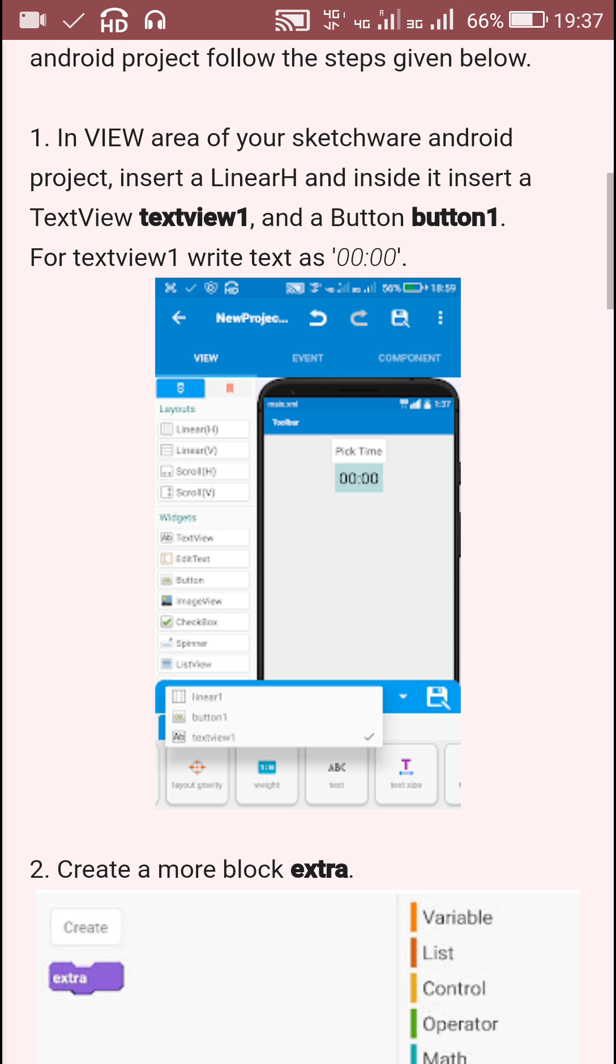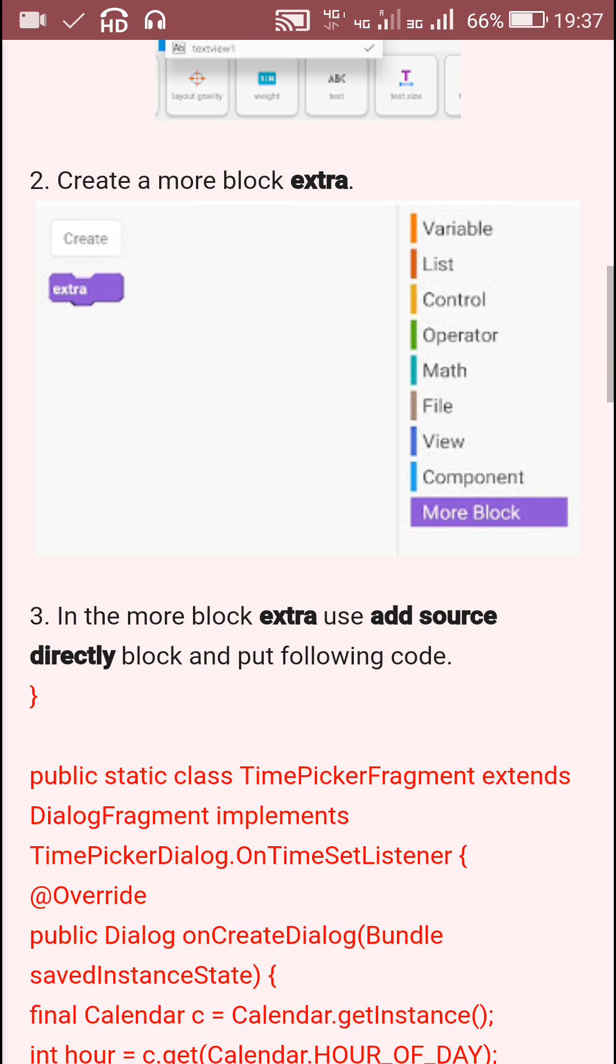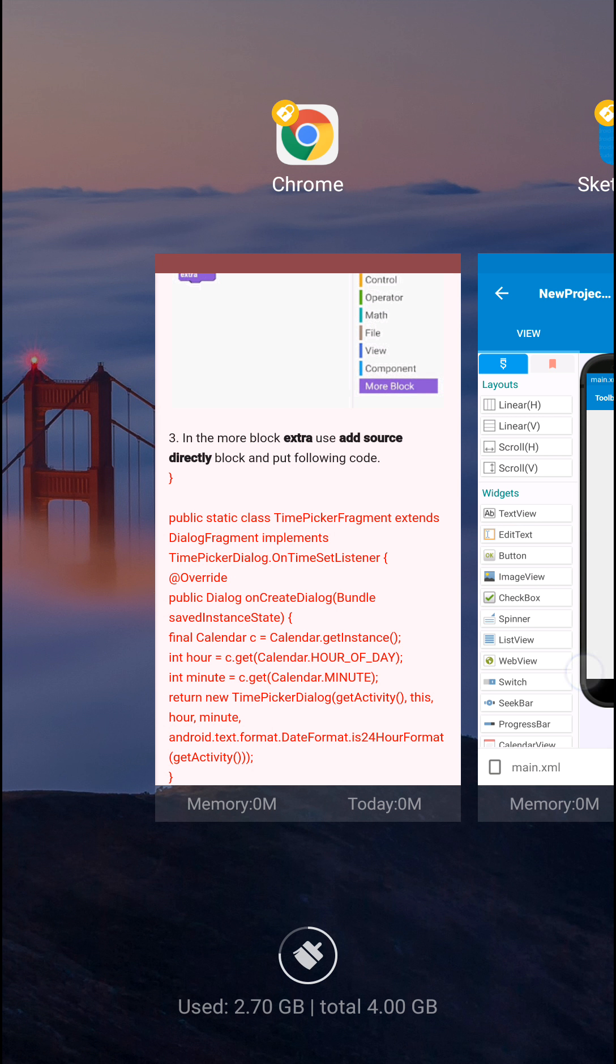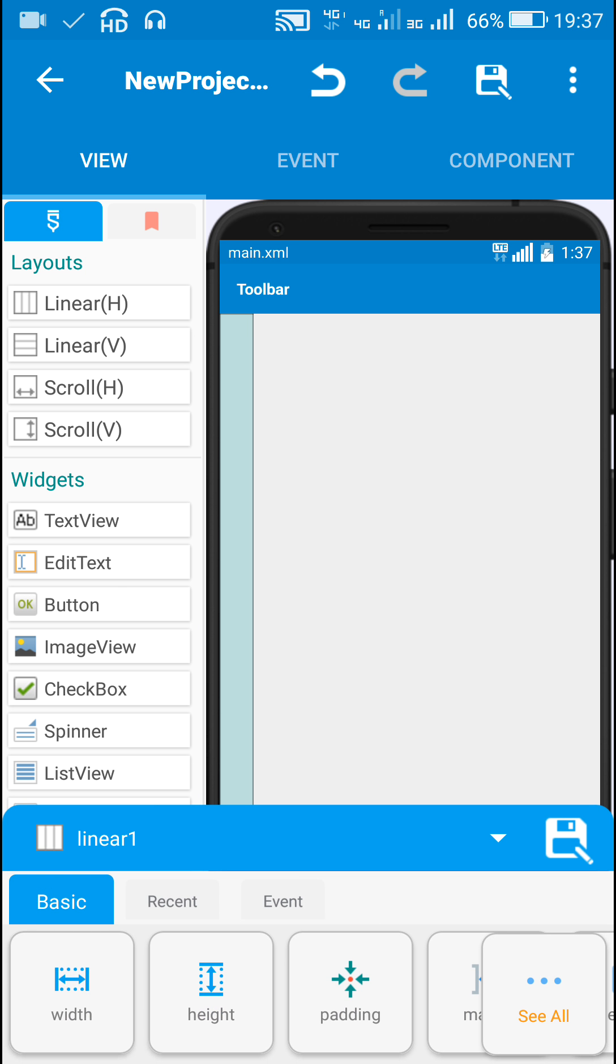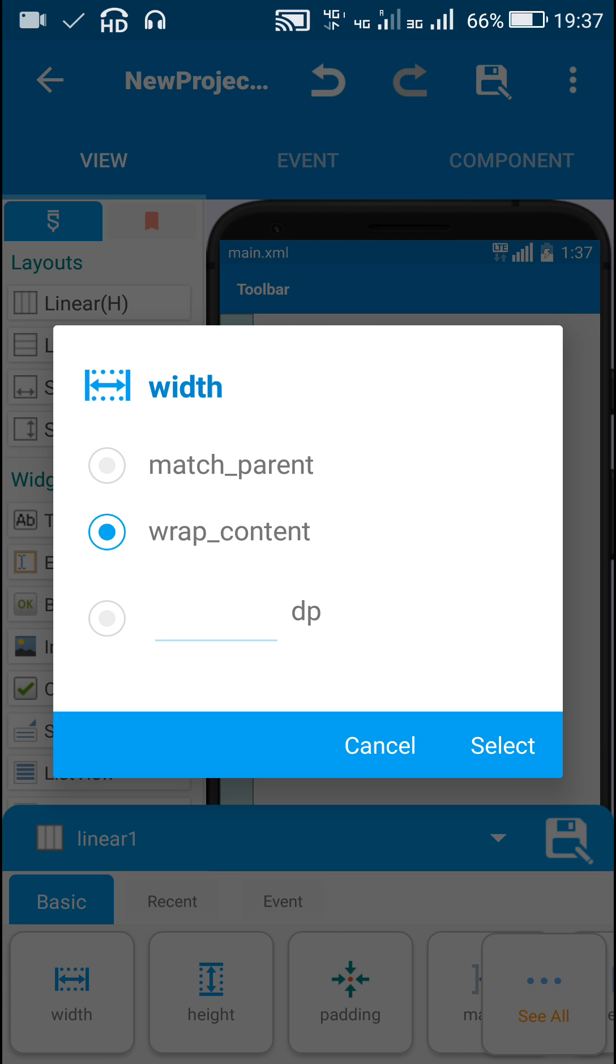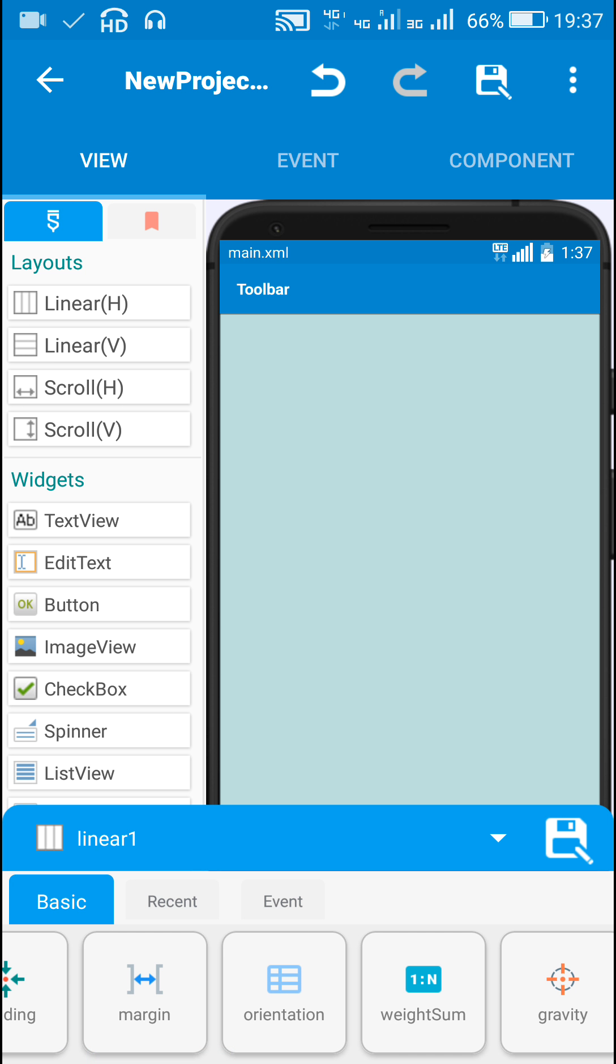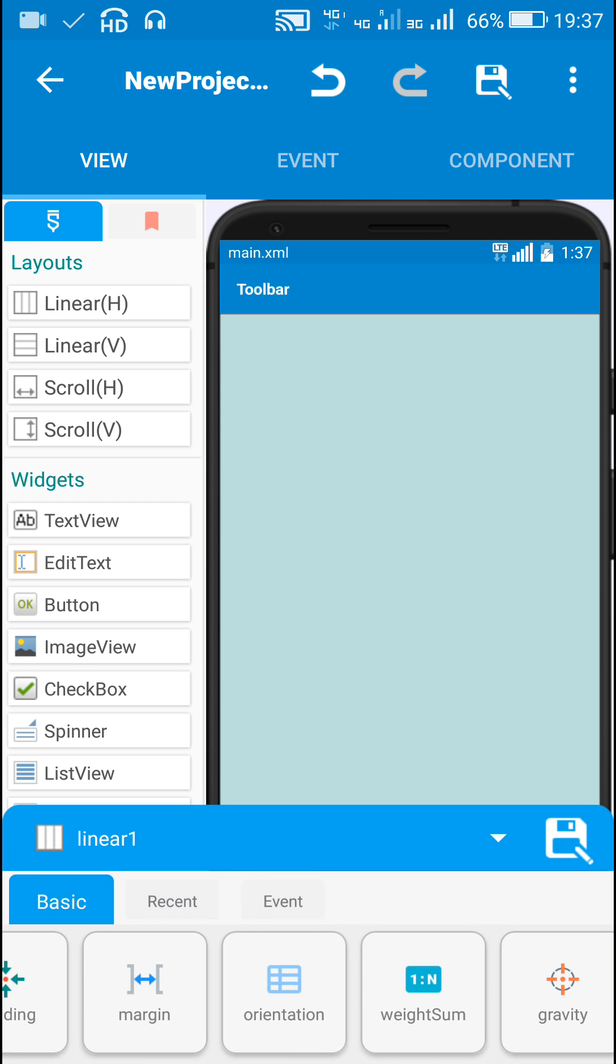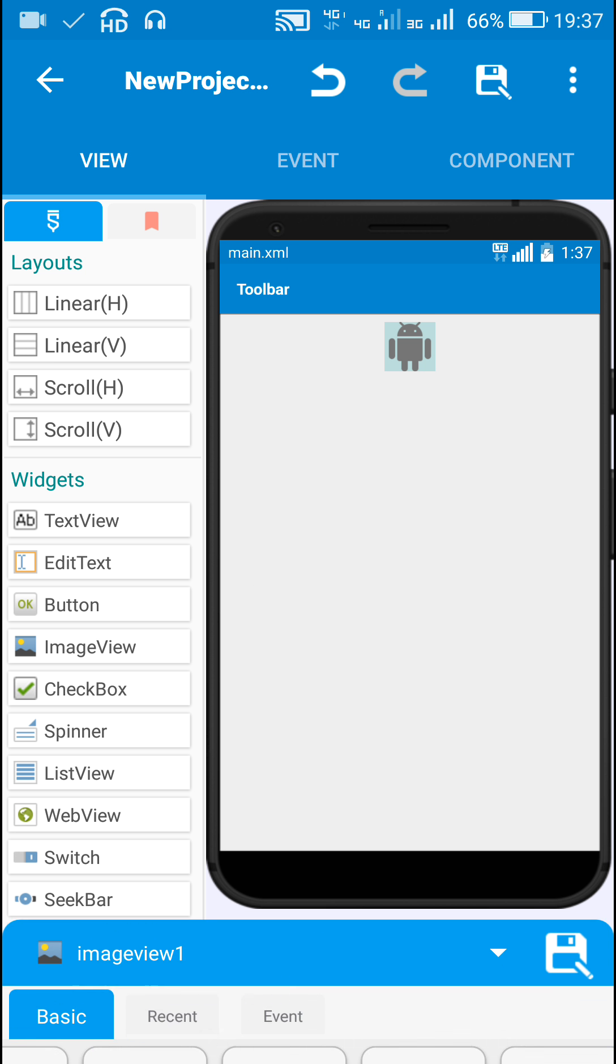Let's move to Sketchware now. Here I will be adding a LinearVertical and set its width to match parent and set its gravity to center horizontal. Inside this I will add an ImageView and a TextView.